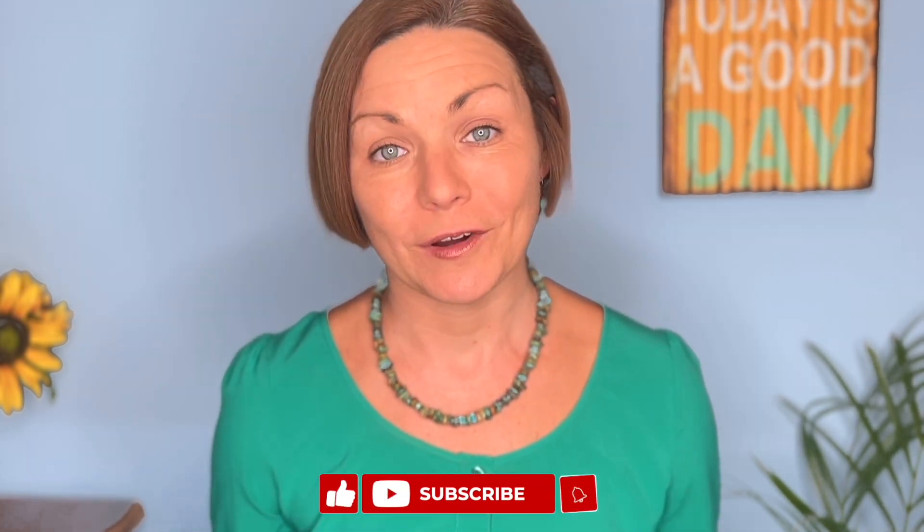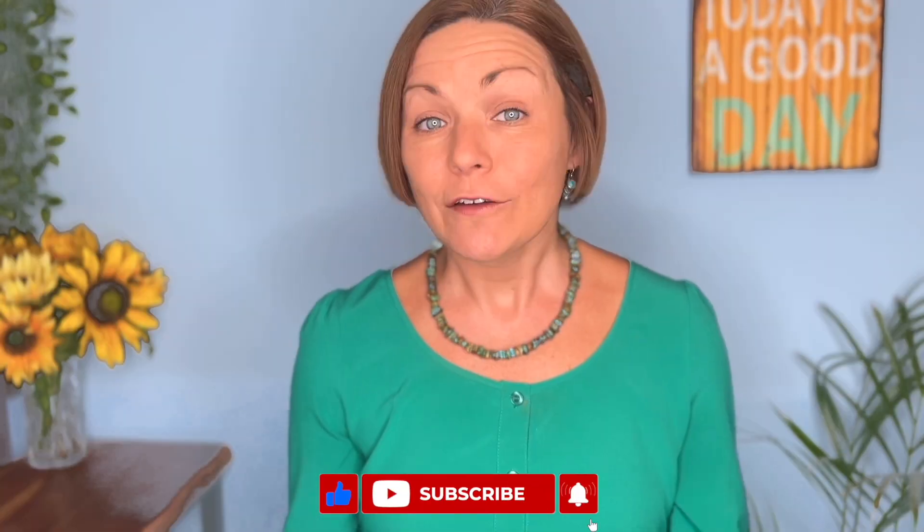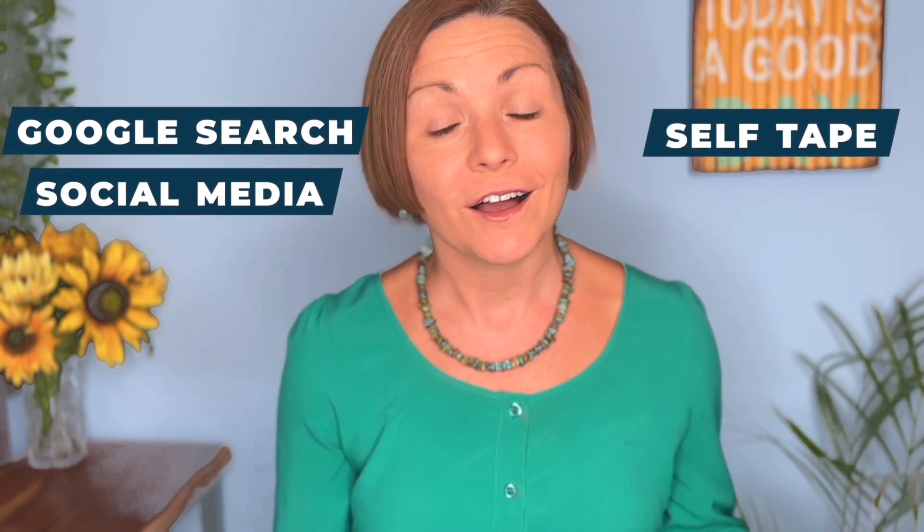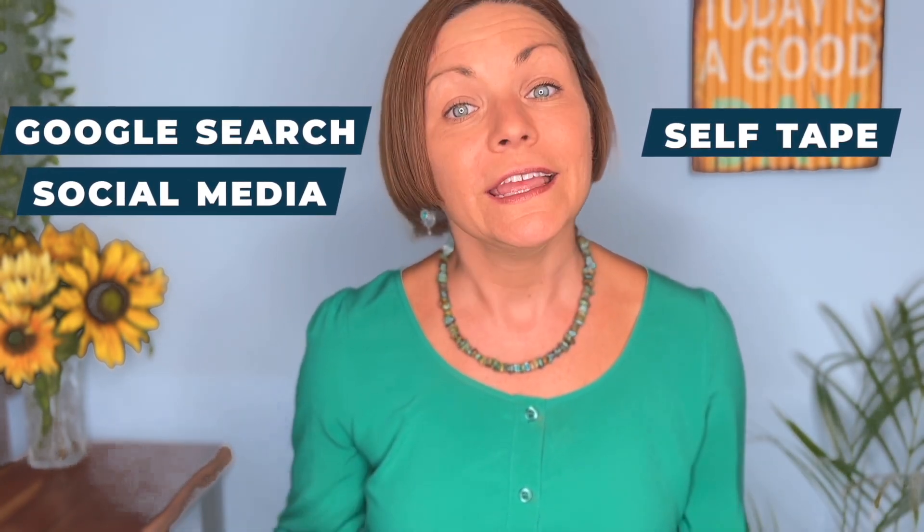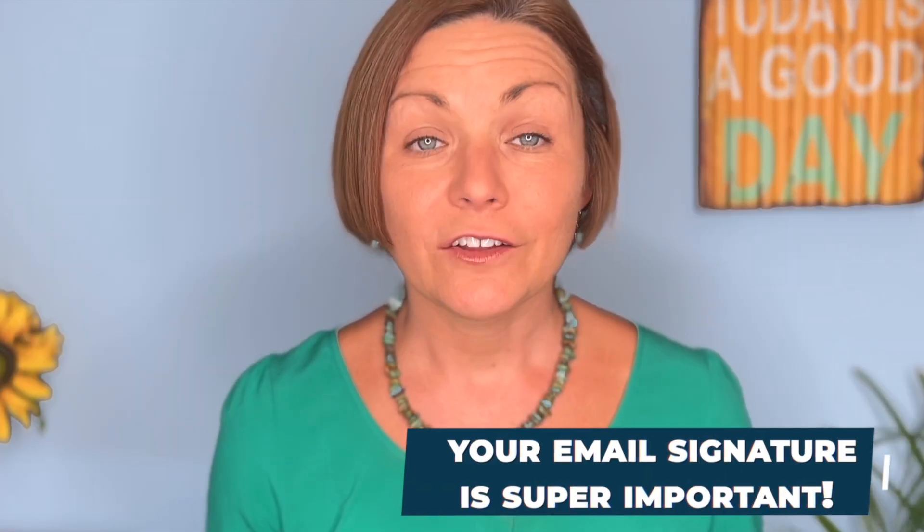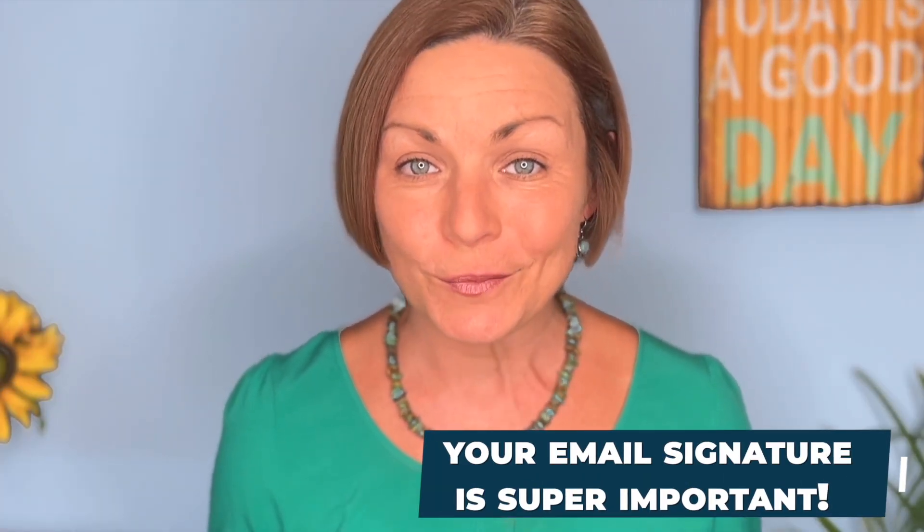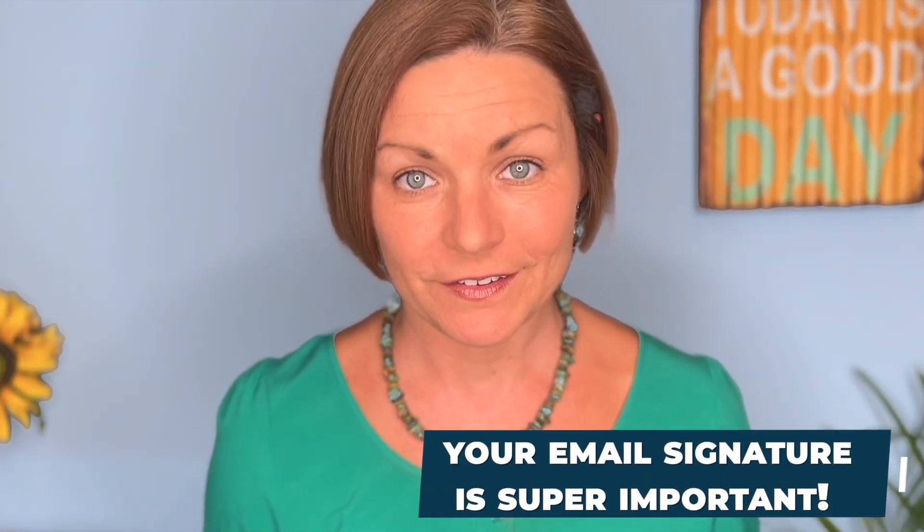Actors, we are living in a digital age, and it's very possible that you'll make your first impression online before you ever meet someone in an audition room. That first impression may be with a self-tape, a Google search, your social media, or it could be through an email. And that is why your email signature is super important.